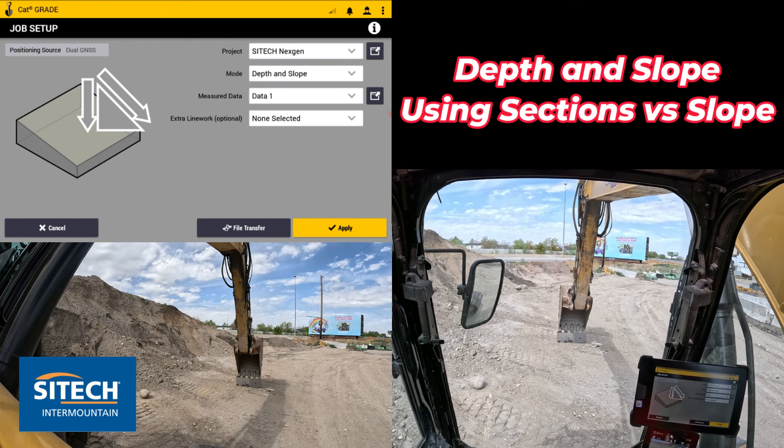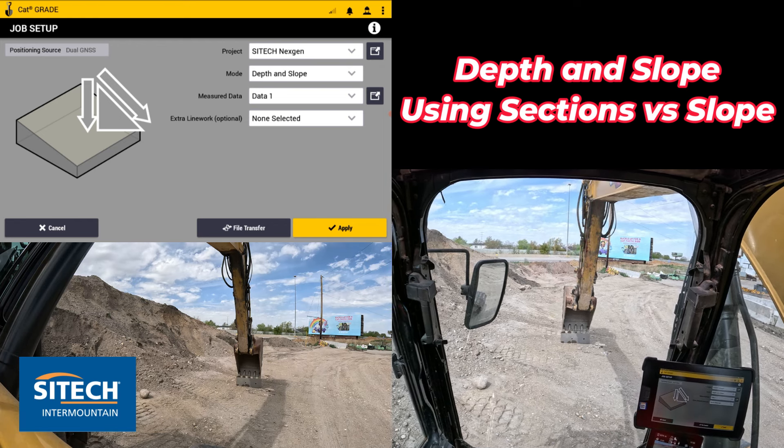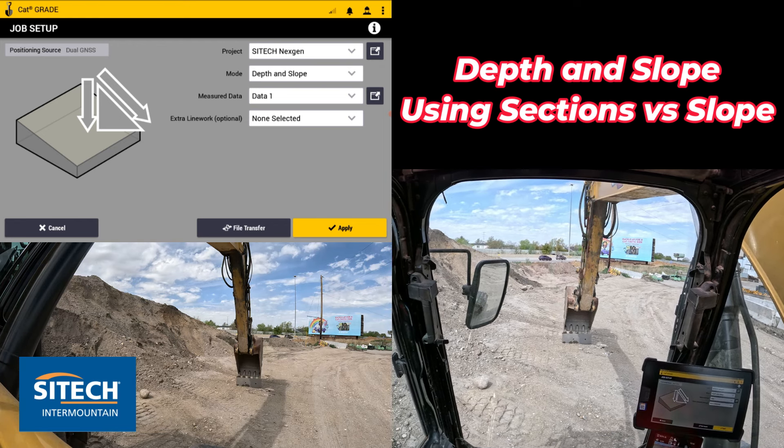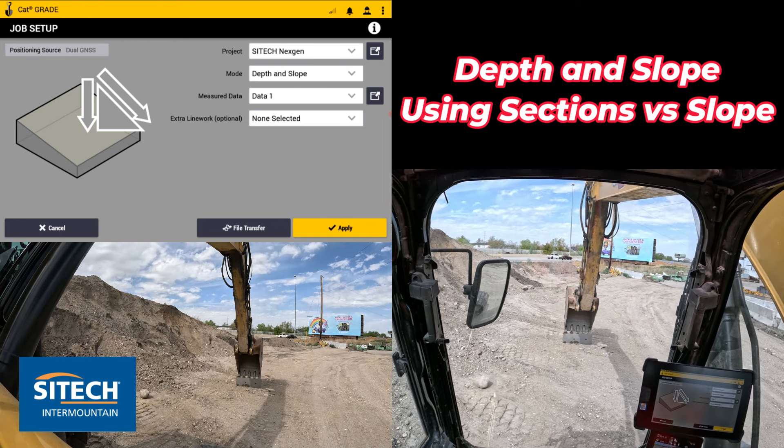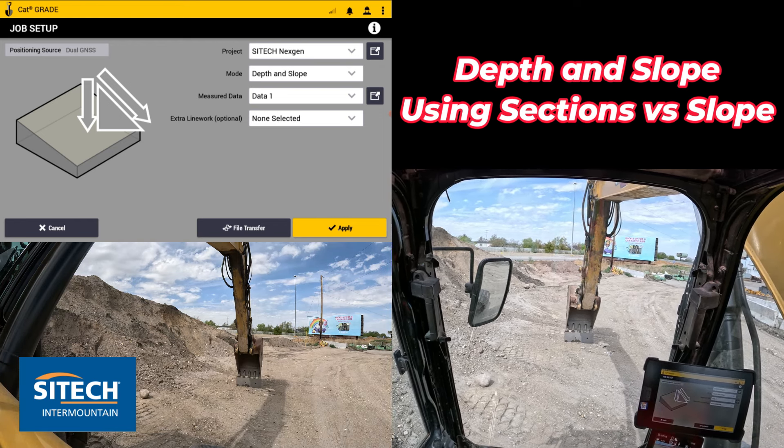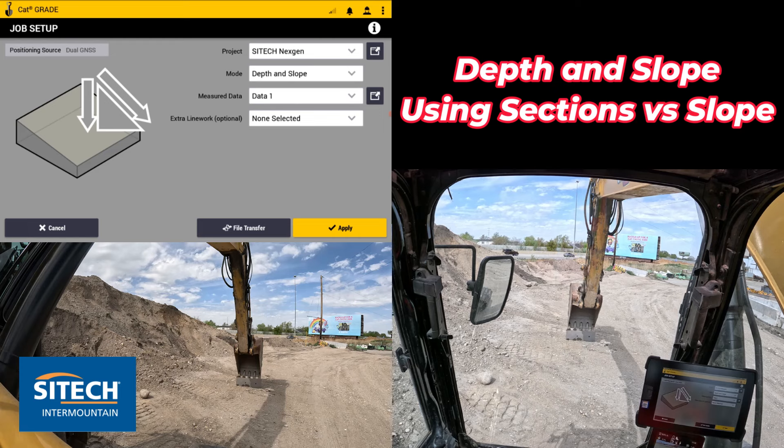Welcome back to SiteTech Intermountain Earthworks training videos. In this video I wanted to show you another feature in the depth and slope that may not be noticed.